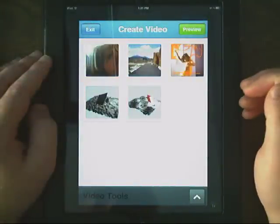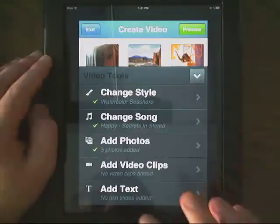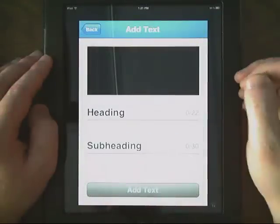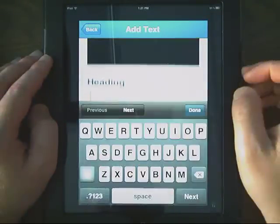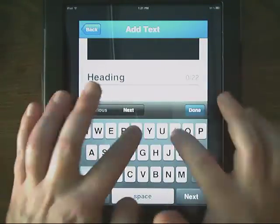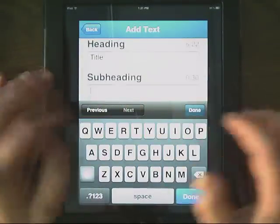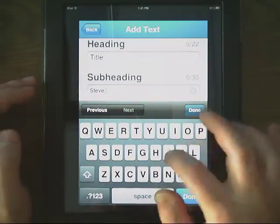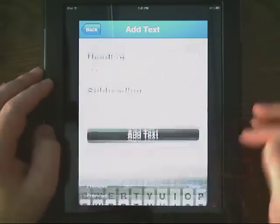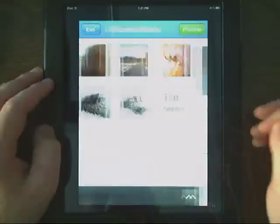You can add a title slide and text slides. So I can give it a title — hit Done, add that, and there it is.